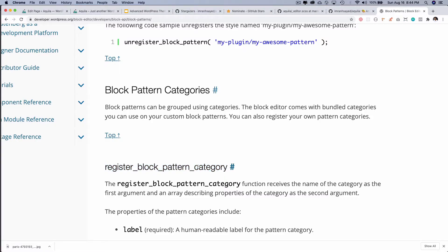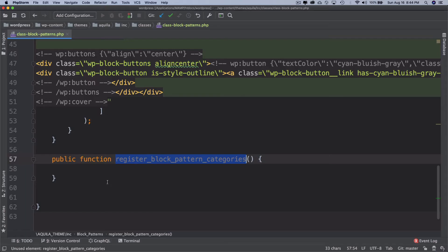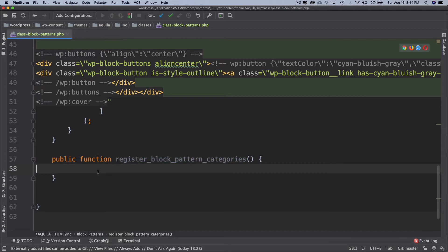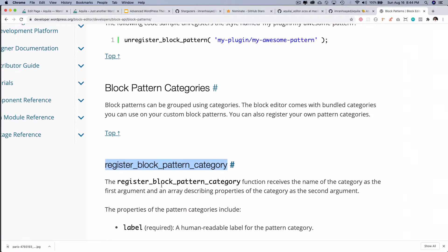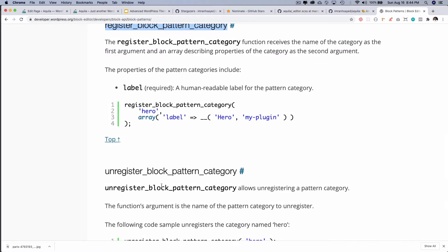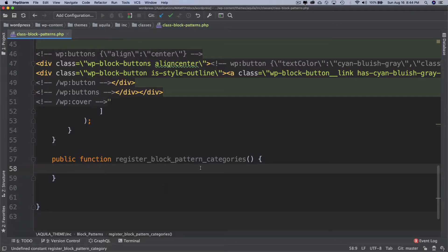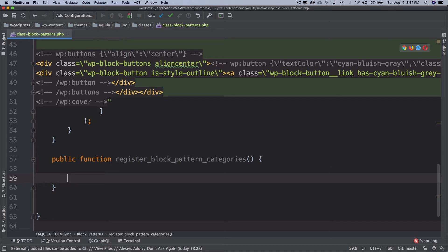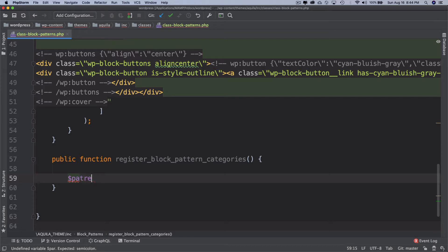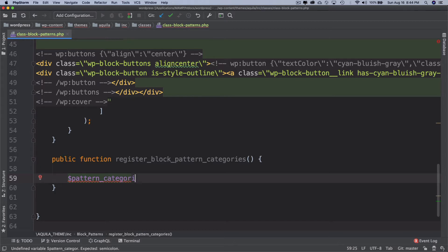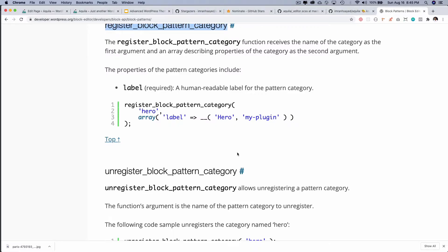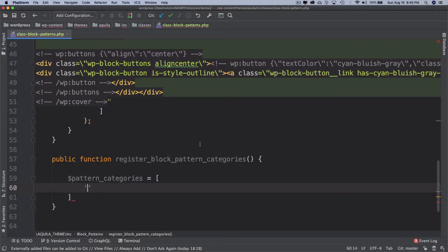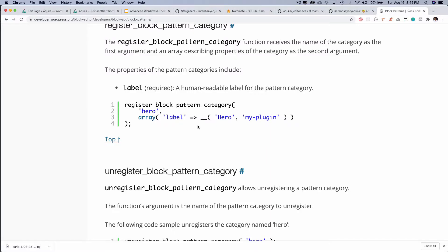Now all I have to do is just call this function over here. In fact the best way would be that we create an array about what are the different categories we want to create. So I'm going to name it pattern_categories, and I'm going to create an array. Inside of this array I can put the name of the category, and then the label.